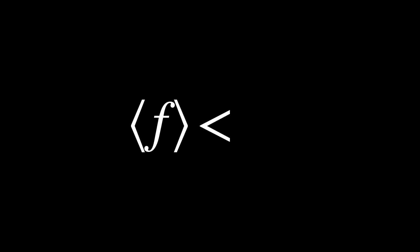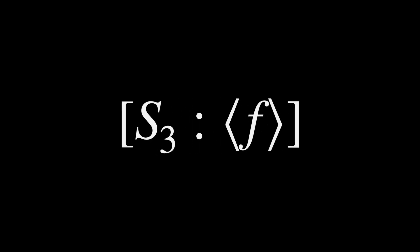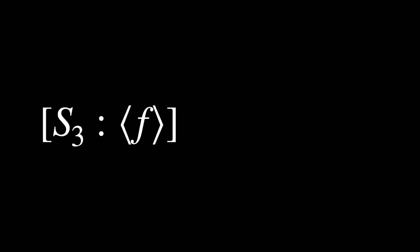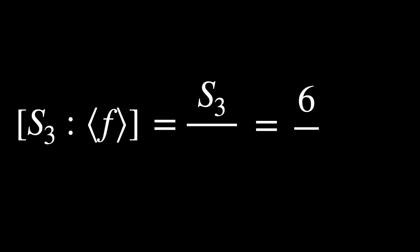This becomes concrete when we consider the example of the subgroup generated by F, which is a subgroup of S3. The order or number of elements of S3 is 6, which is composed of three cosets, including the subgroup of order 2. Meaning that all three cosets contain two elements each. Thus, the index, or the N, that we established earlier is 3.